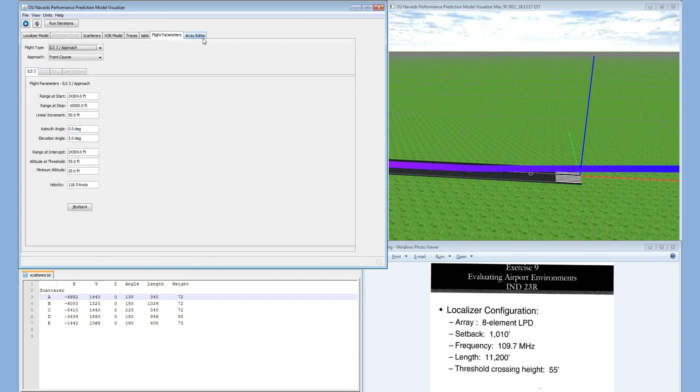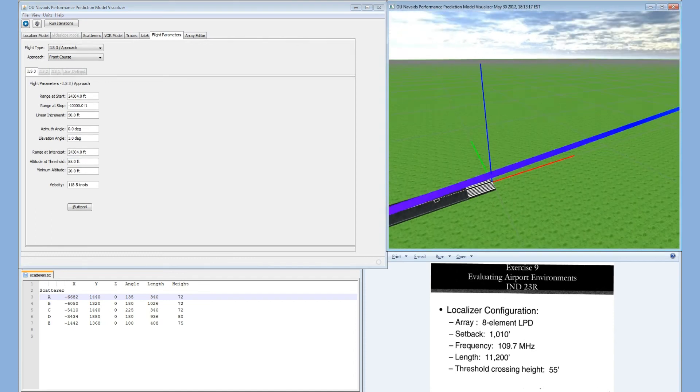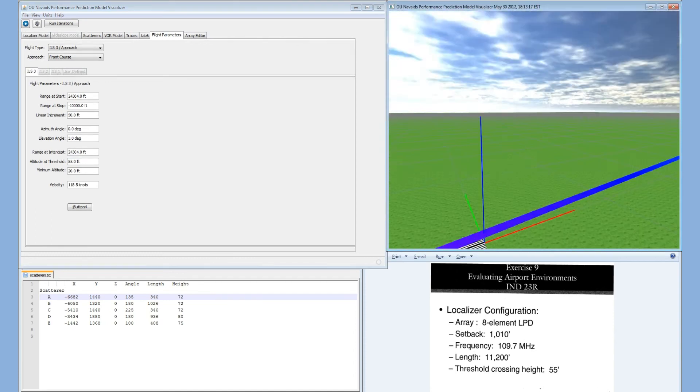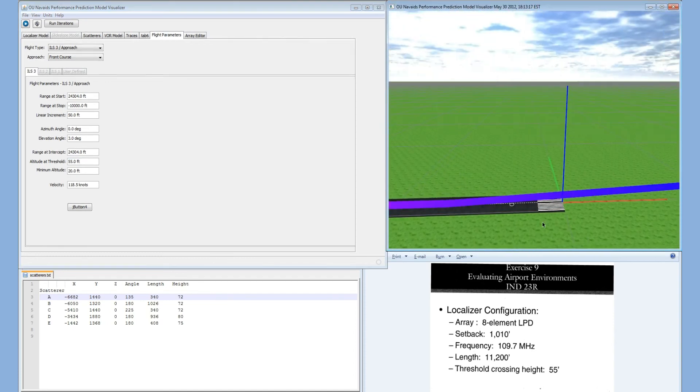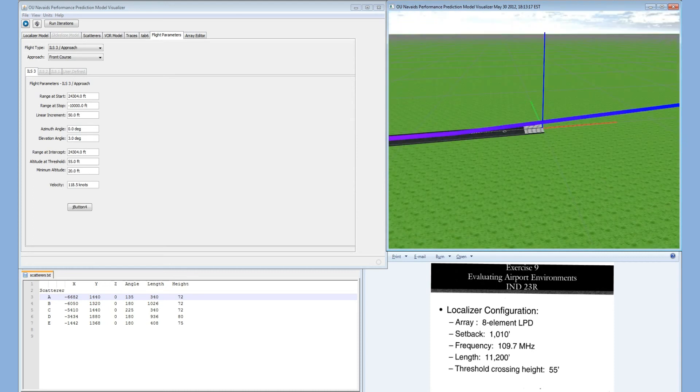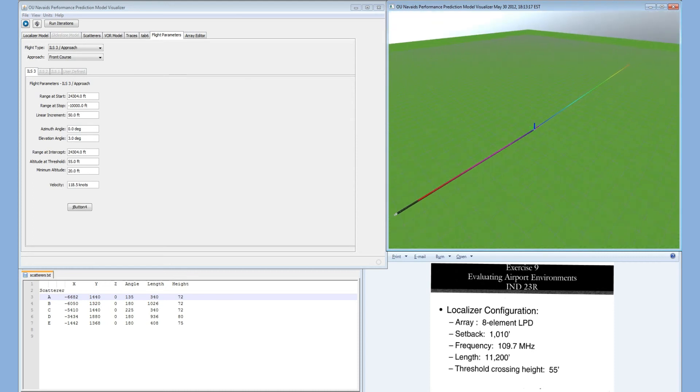Under flight parameters, this is a standard ILS-3 approach and it shows that our altitude at threshold is 55 feet. Using the visualization we can see here we have our runway. If we zoom out, we can see we have our full ILS-3 approach.